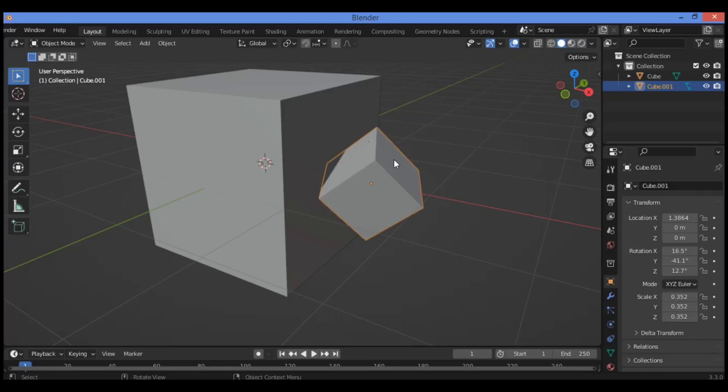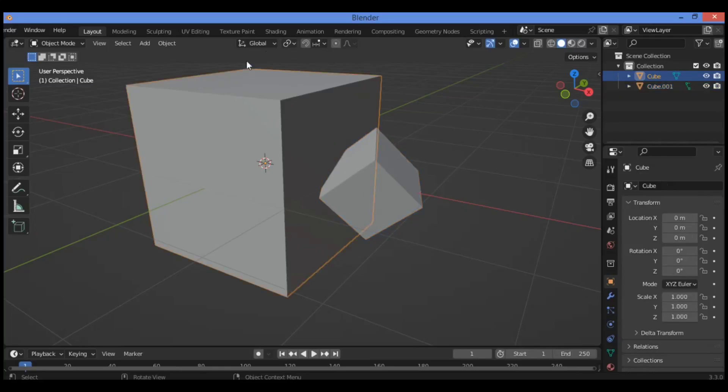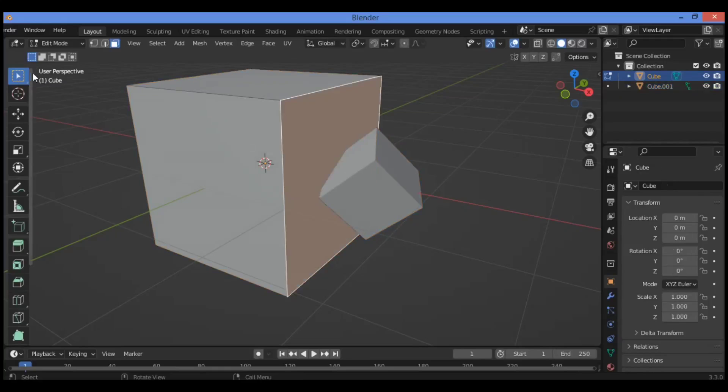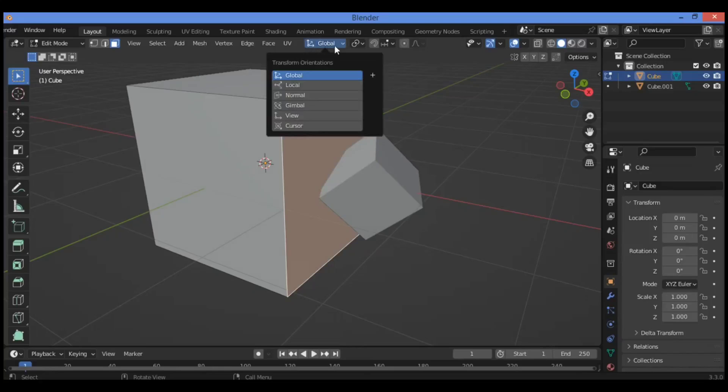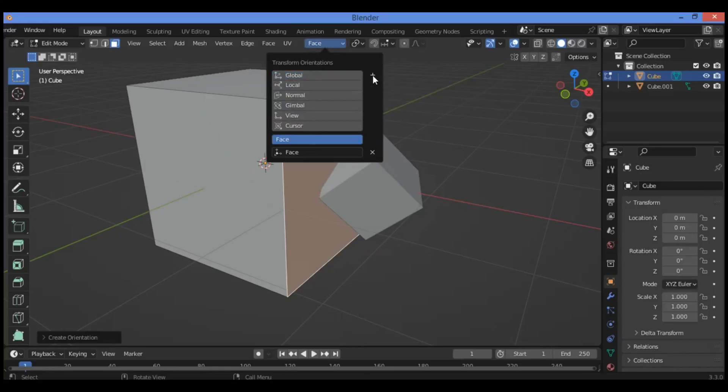So moving it along the surface accurately - for this you can create a custom transform orientation. Select this cube, tap into edit mode like this, select this face, click on global transform orientations, hit this plus sign. It's going to be creating a face.